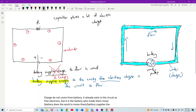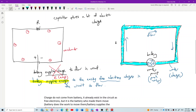The water already exists in the pipe. The water does not come from the water pump. The water pump simply pushes the existing water to flow in the pipe — it supplies the energy for the flow.